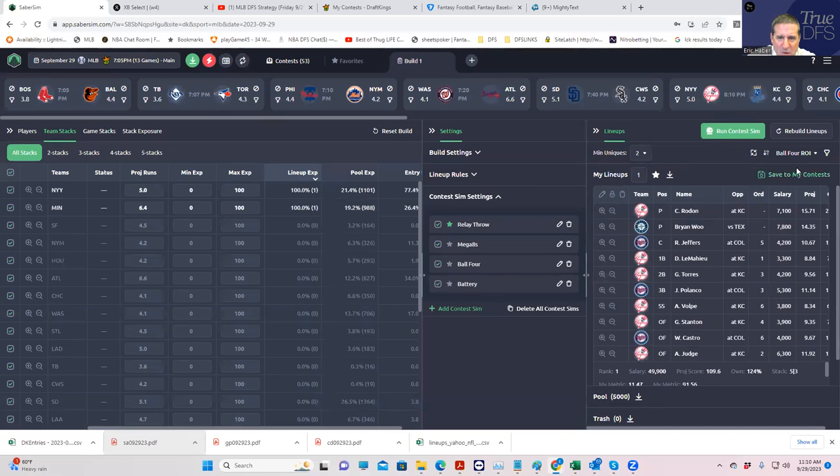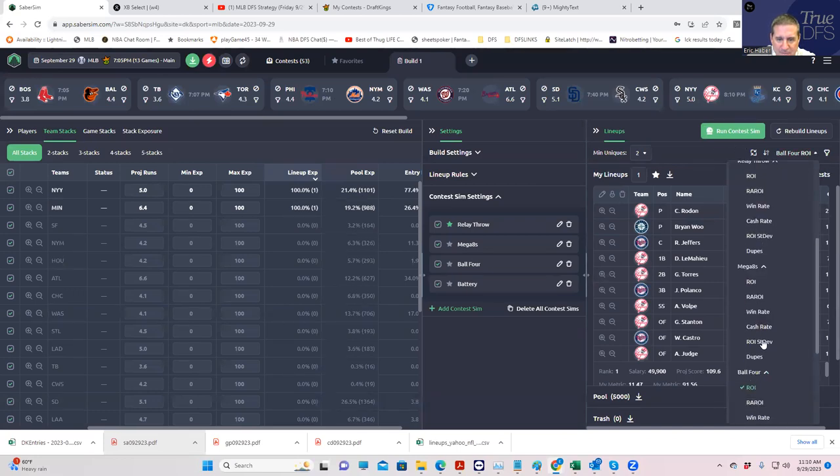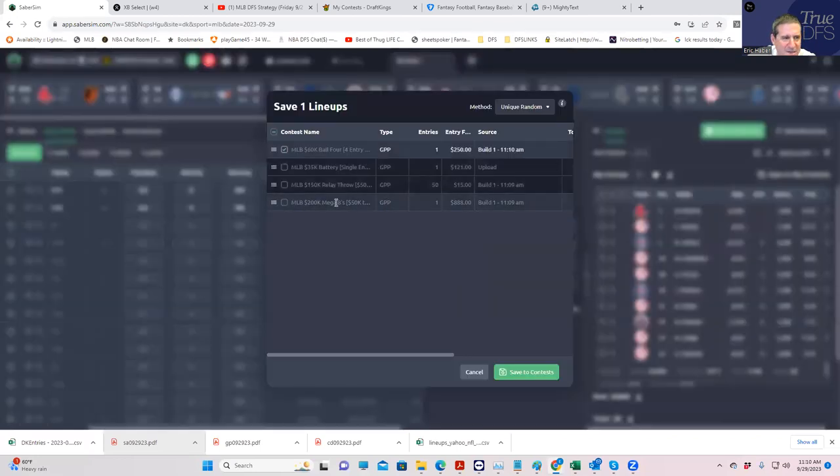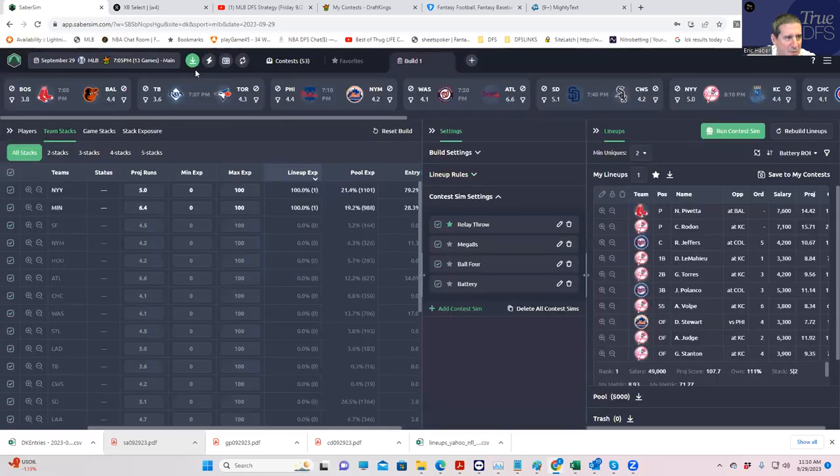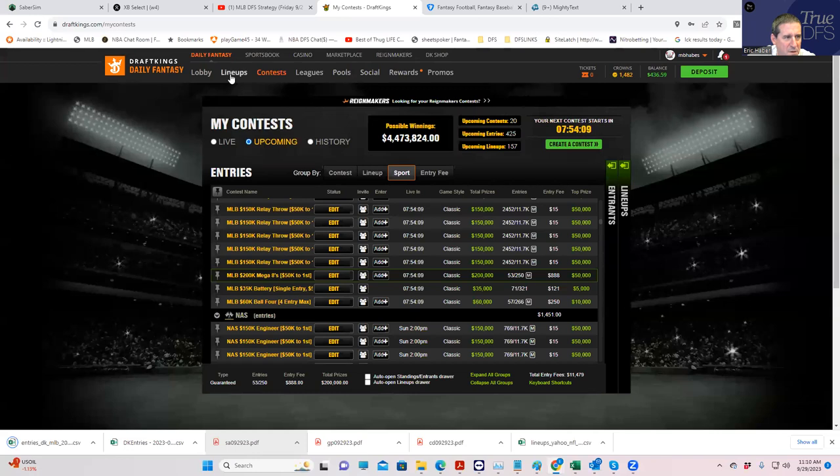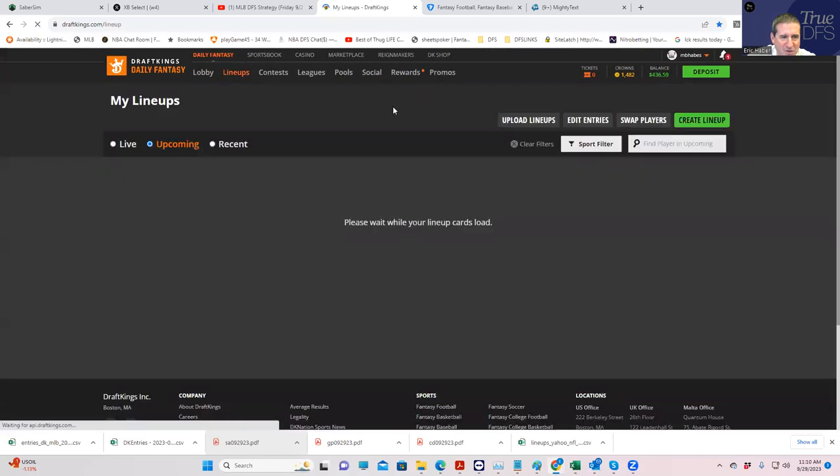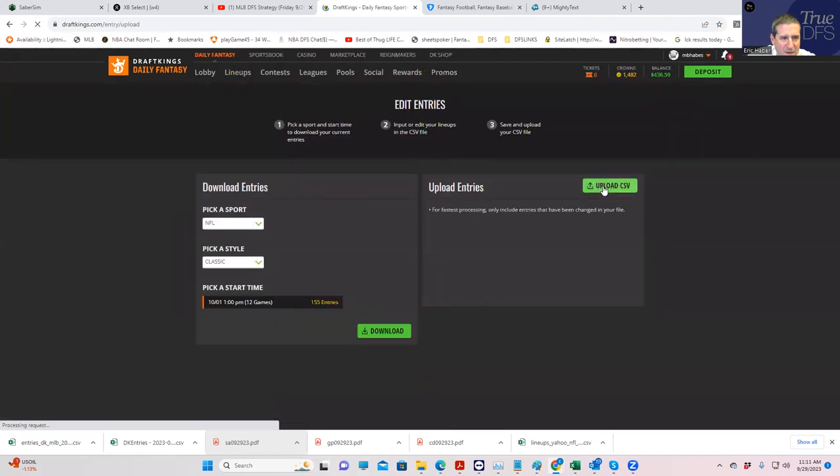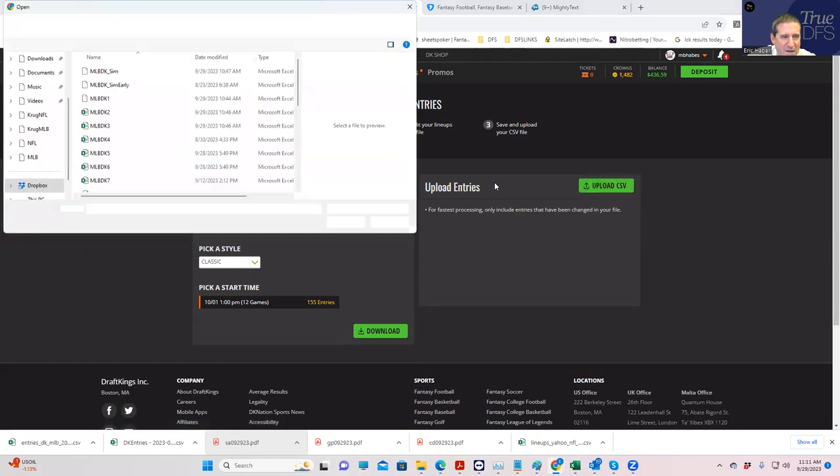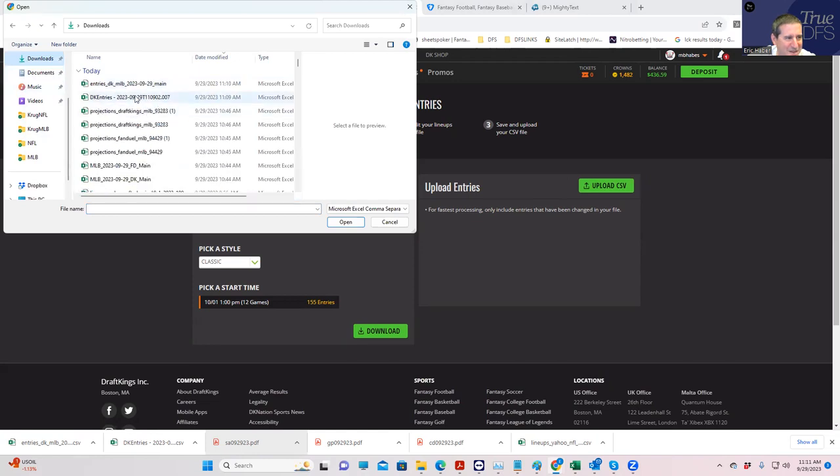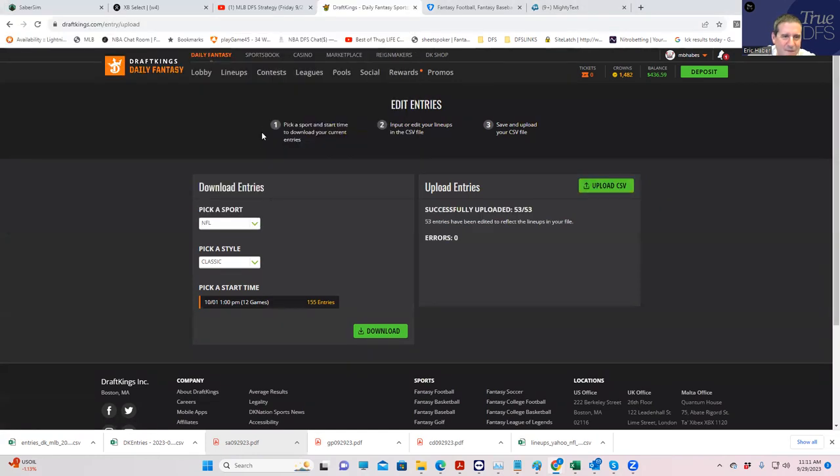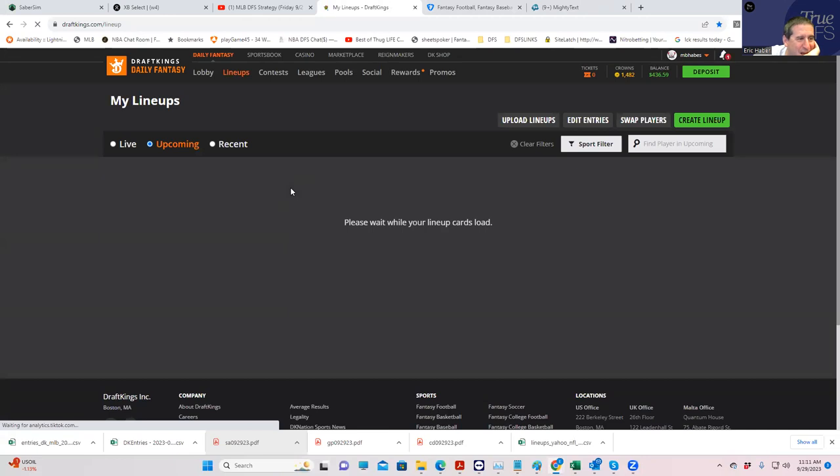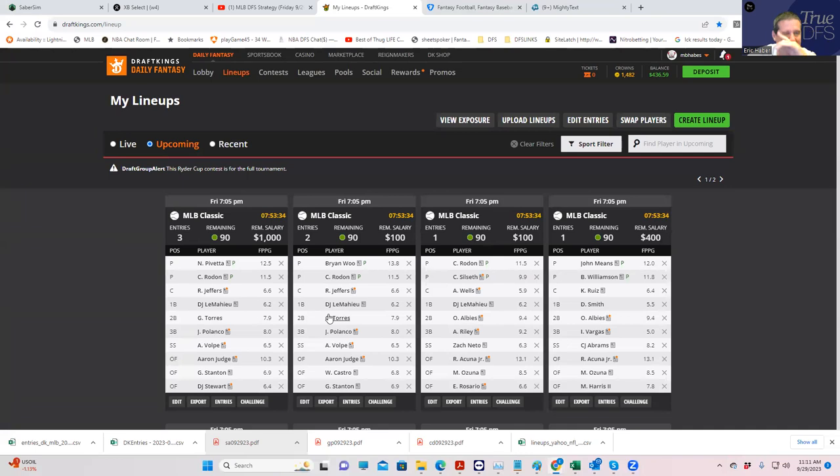And then we will go to the last one, which is the Battery, Single Entry. Very similar. Save to my contests. Battery. And you see that all these have an upload. Now we just download here. So now we have our entry file. I think this will be the first time, with any luck, that we did them all 100% accurately. Let's see. I know it's going to happen. Check this out. It's going to have probably 53 of the same lineups, I'm guessing. Let's see. No, it did it right. Wow. Awesome. Great.